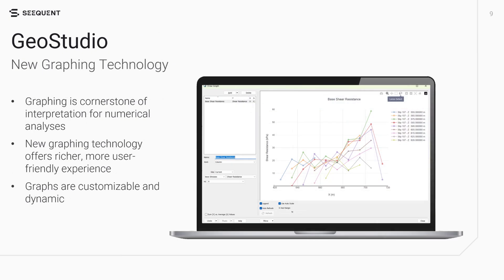Graphing lies at the heart of interpreting numerical analyses. The new graphing technology in GeoStudio 2025.1 offers a richer, more user-friendly experience. Graphs are customizable and dynamic, providing you with better tools to interpret numerical results. This includes the ability to zoom, select data using a lasso tool, and reset the graph with a single click.